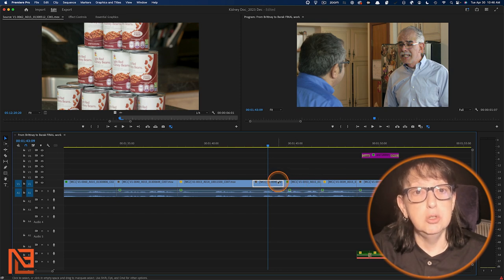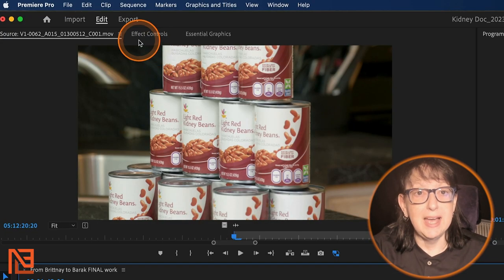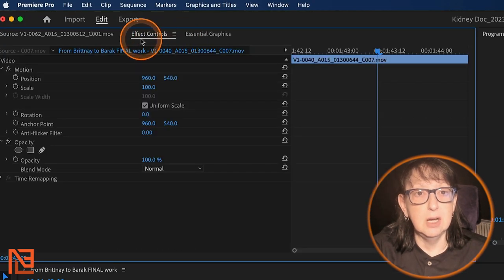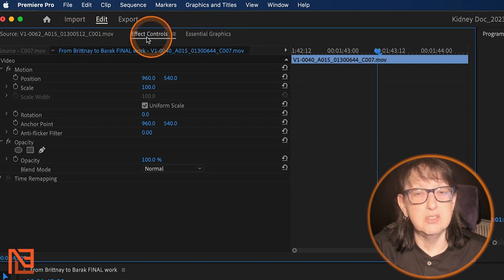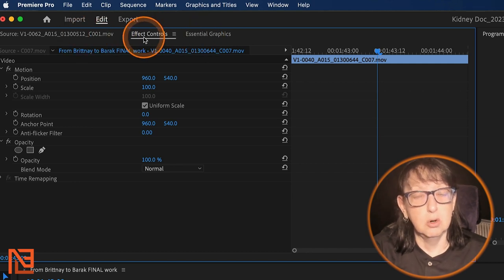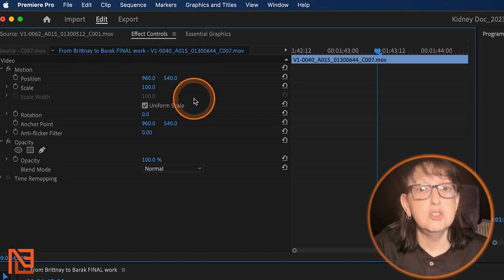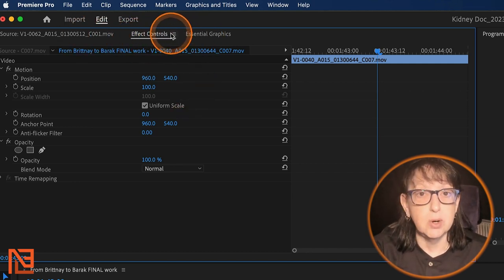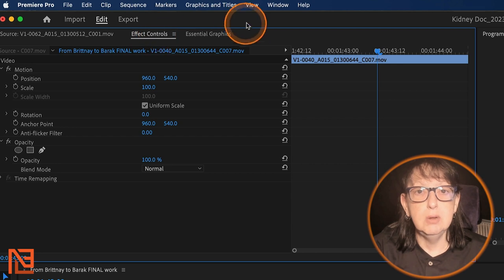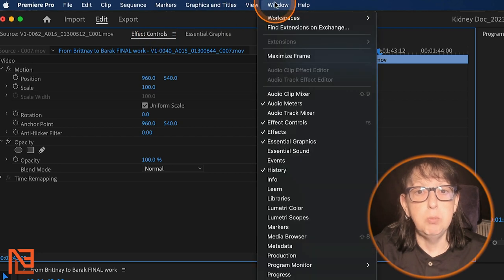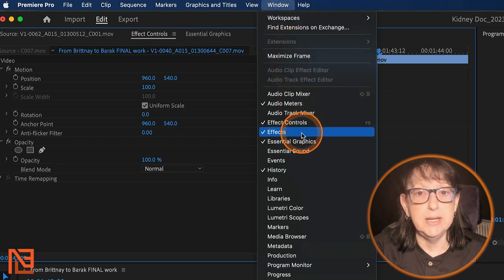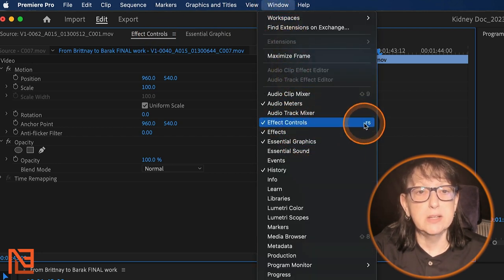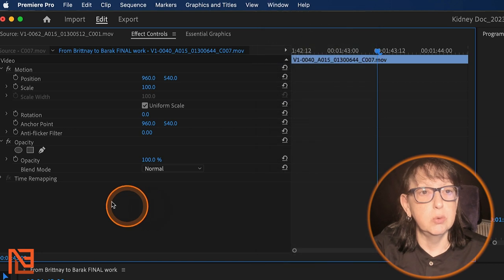I would go to my effects controls. I have that tabbed in up here, as is the normal way of things. But if you don't have this tab right here, you can come up to the window, pull down and find it right there. Effects controls.